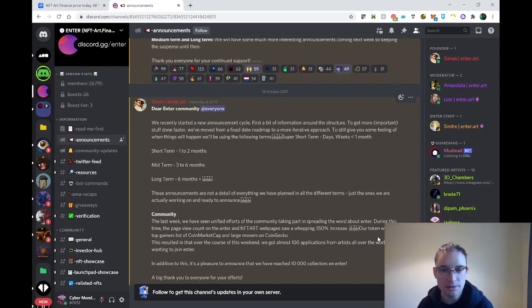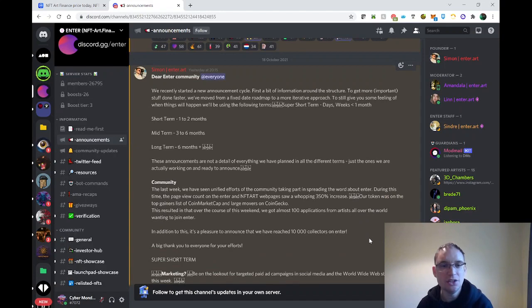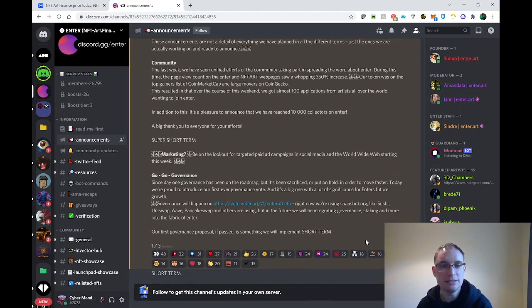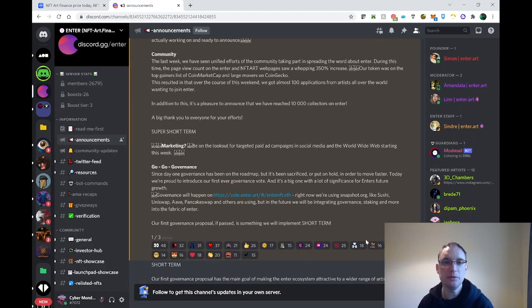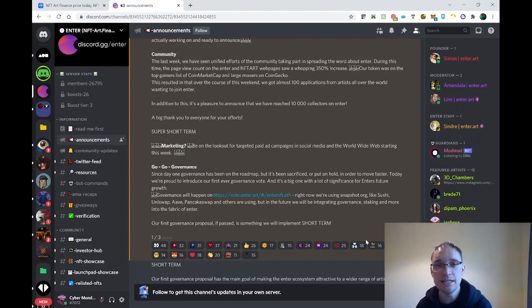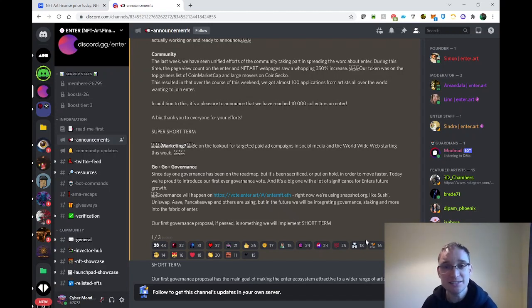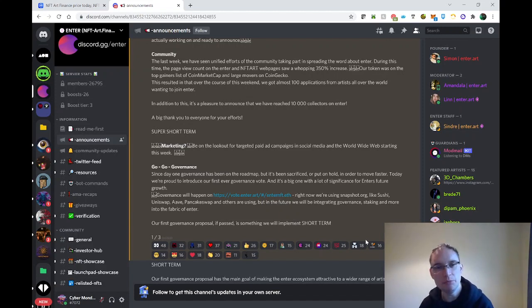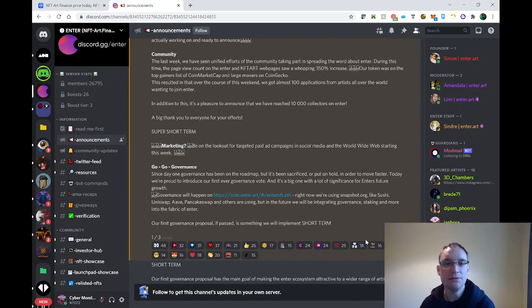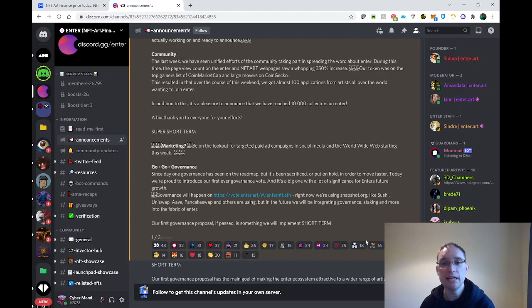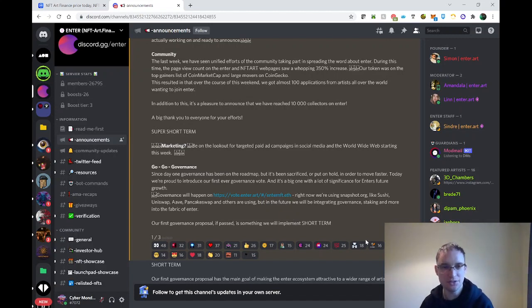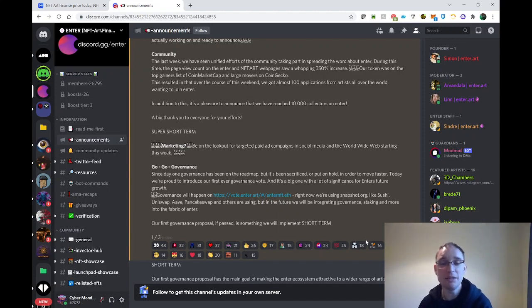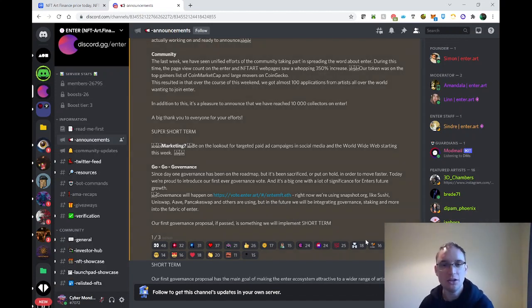In the super short term, the last week we've seen unified efforts of the community taking part and spreading the word about Enter. During this time, the page view count on Enter and NFT Art web pages saw a whopping 350% increase. The token was on the top gainers list of CoinMarketCap and large movers on CoinGecko. The result over the course of the weekend is that they got almost 100 applications from artists all over the world wanting to join Enter.